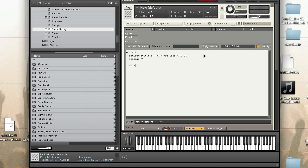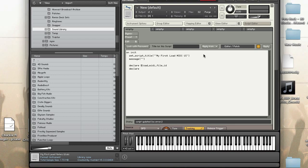Now the first thing I'm going to do is declare a variable to hold my ID of my MIDI file once it's loaded. I'm also going to declare a button that I can press to actually load the MIDI file. So that's all I need for my init callback.